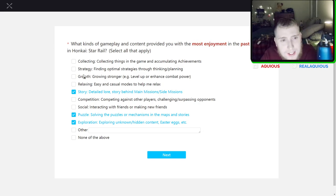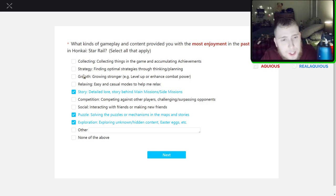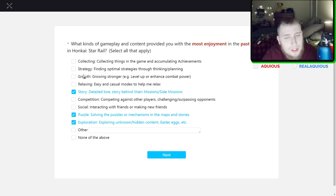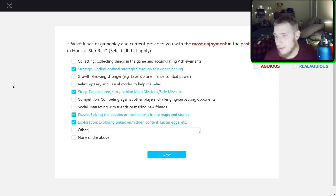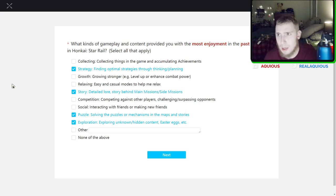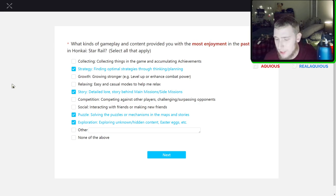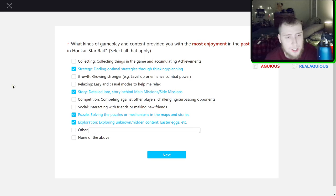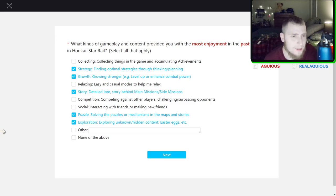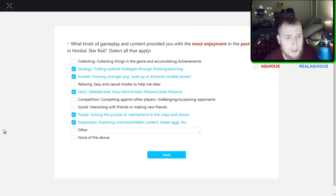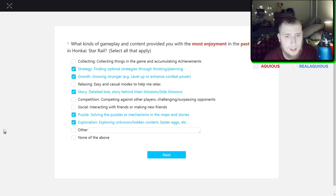Collecting things in the game and accumulating achievements. Yeah. I've always just liked the strategy of the combat of Honkai Star Rail. Building teams, building and putting all that together. It's fun. It's fun for me. Yeah for sure, growing stronger or at least growing new characters stronger.